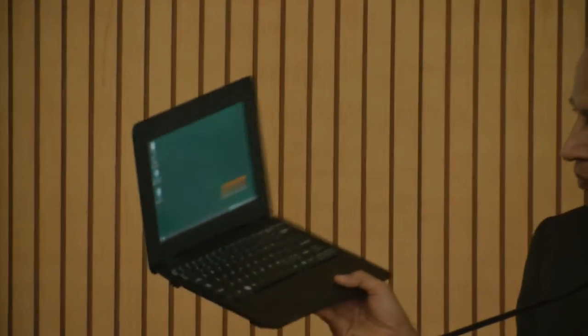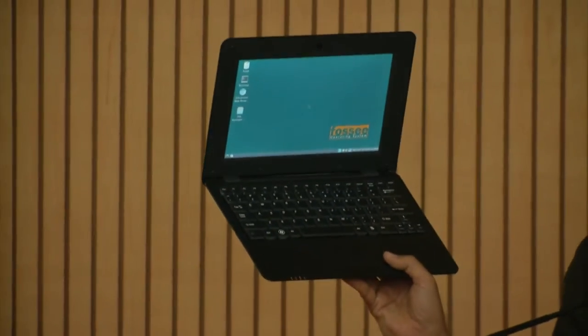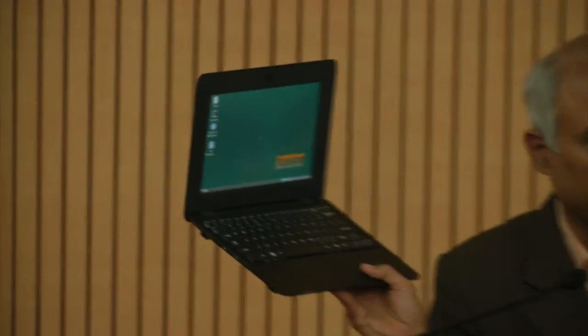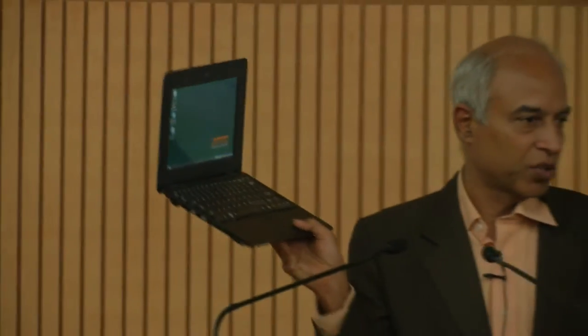It runs a full Linux distribution. In fact, we call this distribution the 4C operating system, because otherwise you need someone to use the word Linux or Ubuntu. So it is our own distribution. And on the screen you can see some of the software that runs on it.